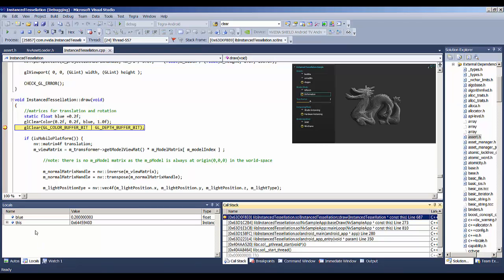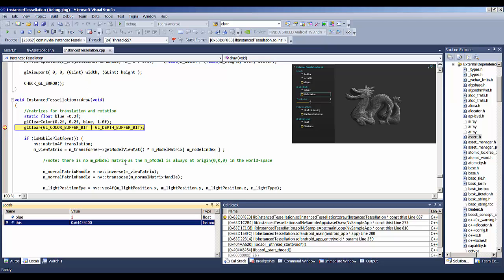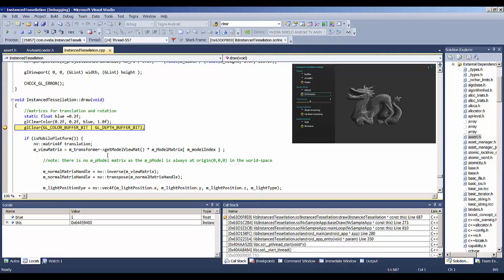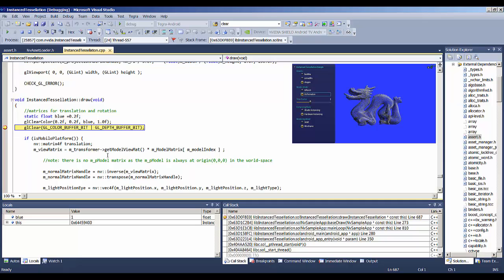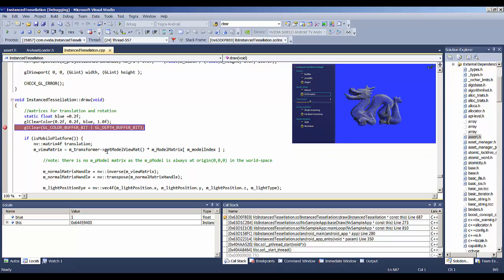And here we can see we have some locals. Let's take this blue variable, which is set to 0.2, and let's make it 1 and see what happens. So we've set it to 1, and if we step the program a couple of times so that the command buffer gets flushed and sent to the screen, you can see that we've changed the background color of the rendering to blue, which proves that our debugging is working.